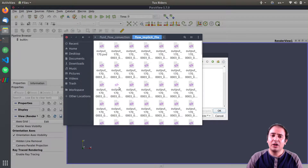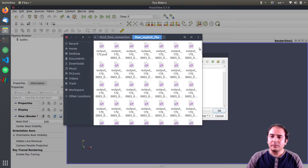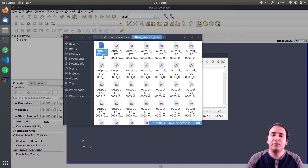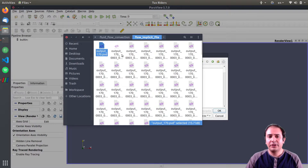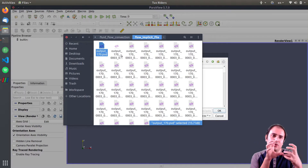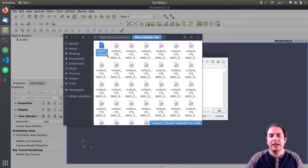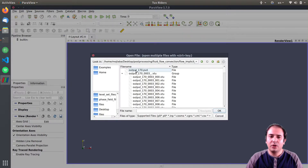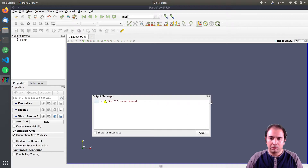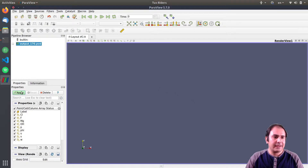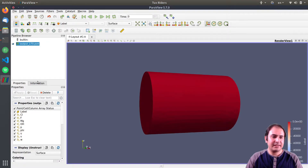Similar to the previous video on post-processing parallel simulation output, this simulation was run on 170 different CPU cores. So we have 170 different files, each for one subdomain or sub-mesh, and there is one PVD file that gathers them all together. I open the PVD file and click Apply.